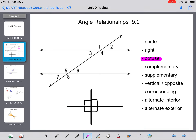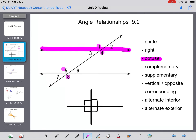Obtuse angles are bigger than 90 degrees but less than 180. So angles 1, 4, 5, and 8 are obtuse — bigger than 90 but less than 180. Straight angles are angles that are 180 degrees, so a straight angle is really just a straight line. That one's pretty easy to remember.